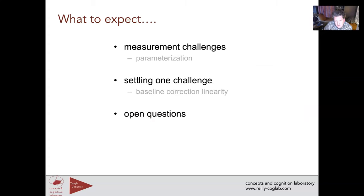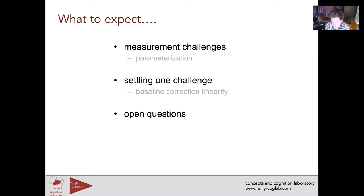This gets to one of the important issues in this field: it faces many of the same measurement challenges that are endemic to all of experimental psychology and that underlie the replication crisis. We're going to talk about some of those challenges, how we might settle them, and then open questions in cognitive pupillometry research.